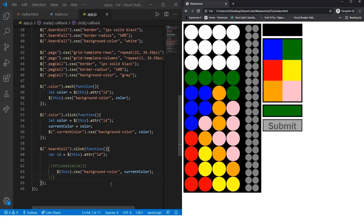In the next video and further videos, we'll add this isValid function and other functions that make the players able to only place on the current row that he's playing on.